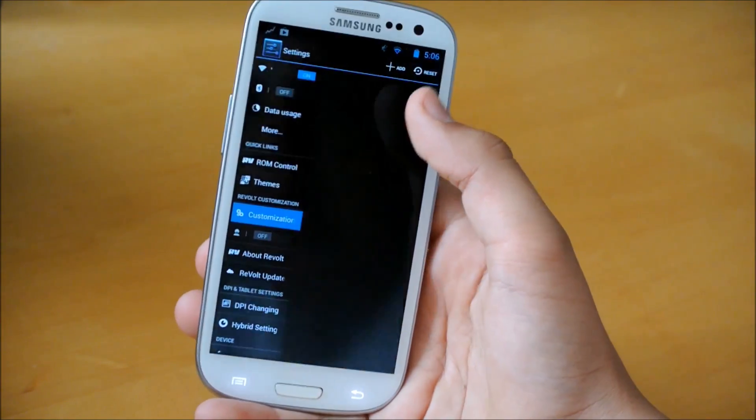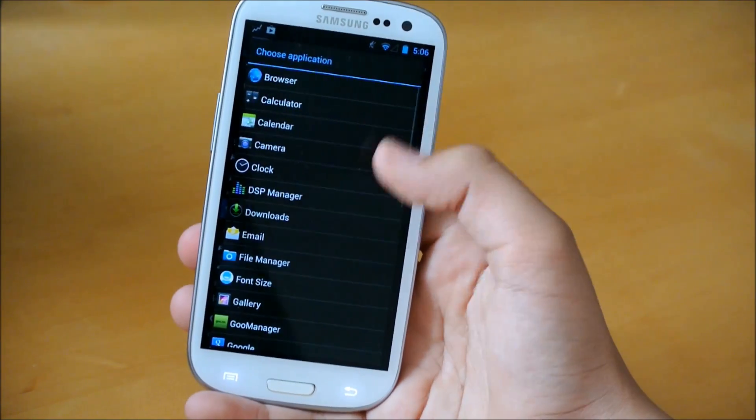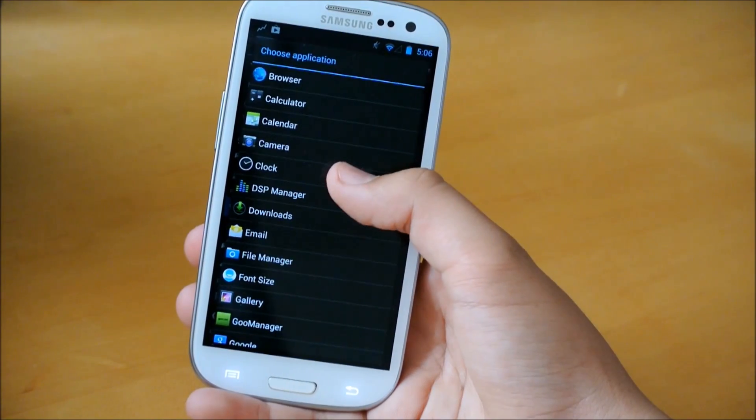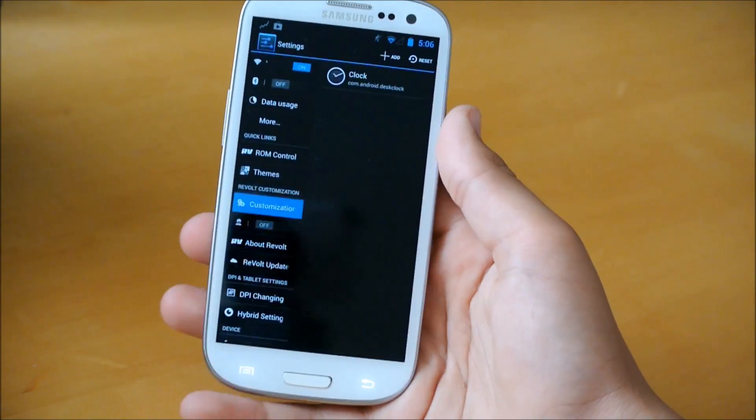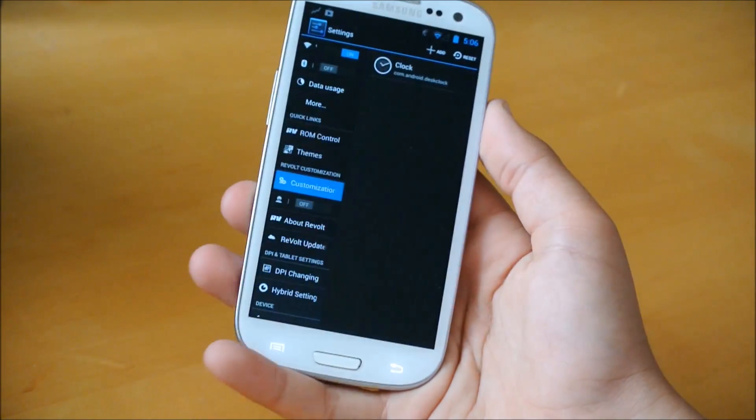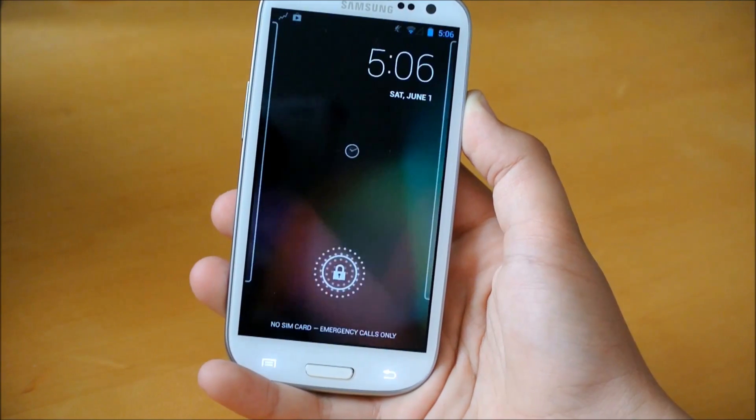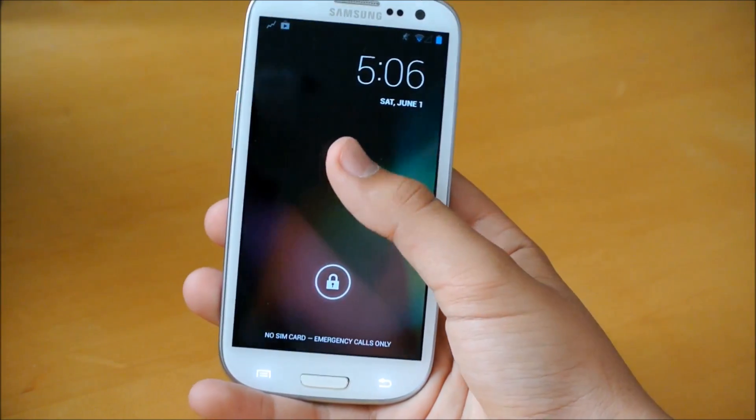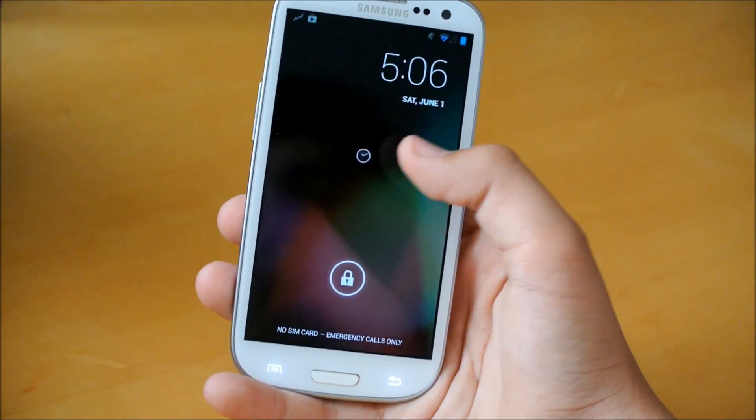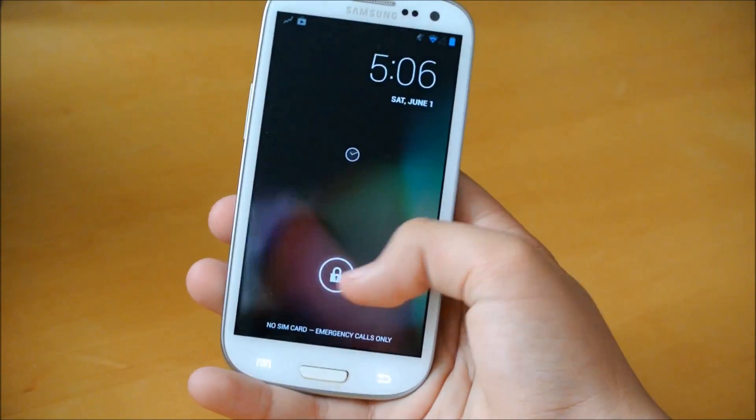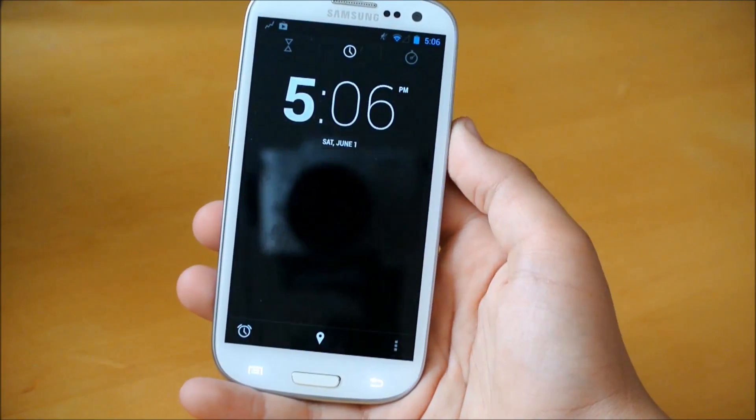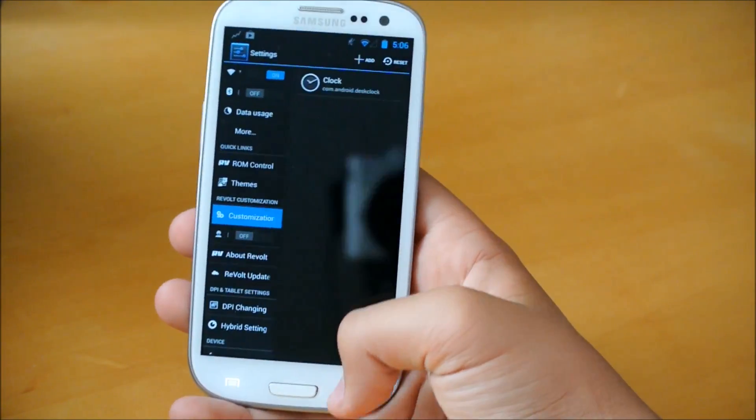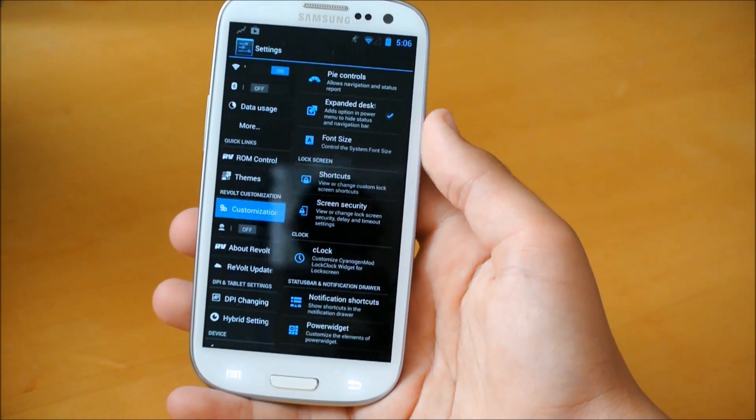So for the lock screen and notification area, we could actually add shortcuts. Here we're in the lock screen. We could choose which shortcuts we want to add. Let's add clock. And so now if we lock the screen, we have a clock right there, and you could easily click on that. And it'll take you into the clock, so you just click on it and unlock.